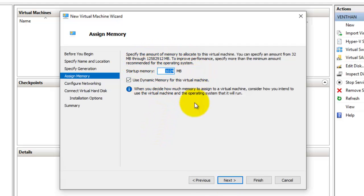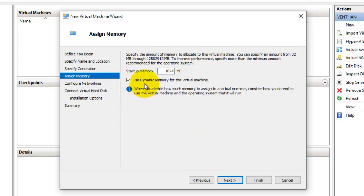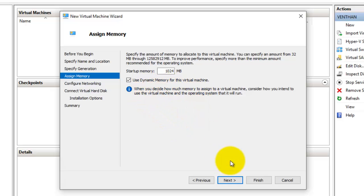Now I'm going to set the amount of memory to allocate to the virtual machine. I'll leave it at 1 GB, that is 1024 MB. You can set it anywhere from 32 MB up to improve performance. I'm going to select the option 'Use Dynamic Memory for this virtual machine,' because the VM will utilize only the memory it needs at the time of usage.